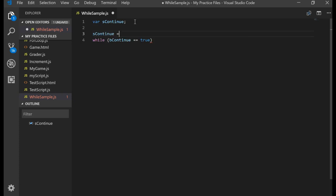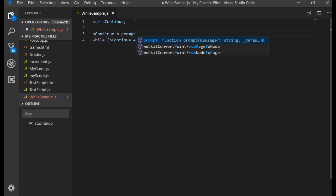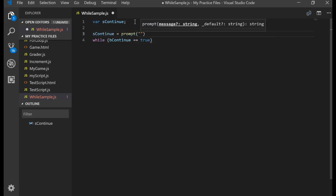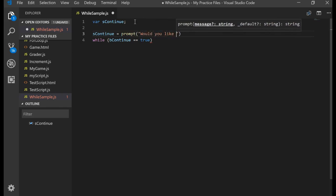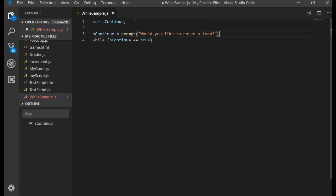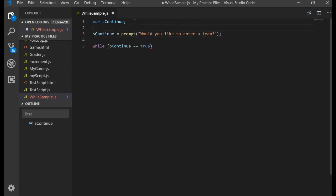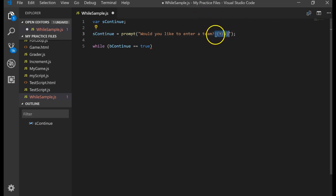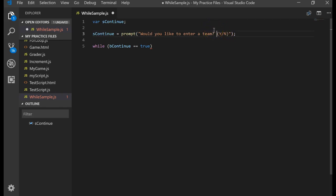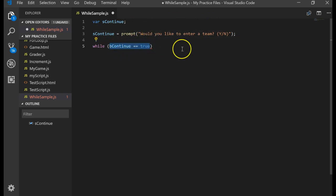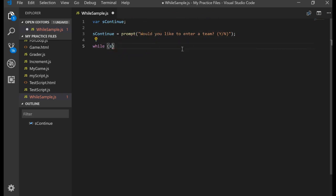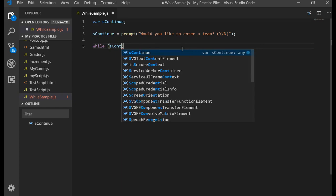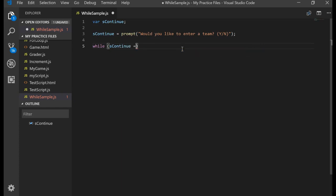And let's do the following. SContinue equal to prompt. And let's ask, would you like to enter a team? And on that prompt, we want to try to tell the user what they should enter. So let's do this. We're going to hint, give them a hint in that prompt that we want them to enter a Y or an N. Be aware, this does not force the user to enter in a Y or an N.